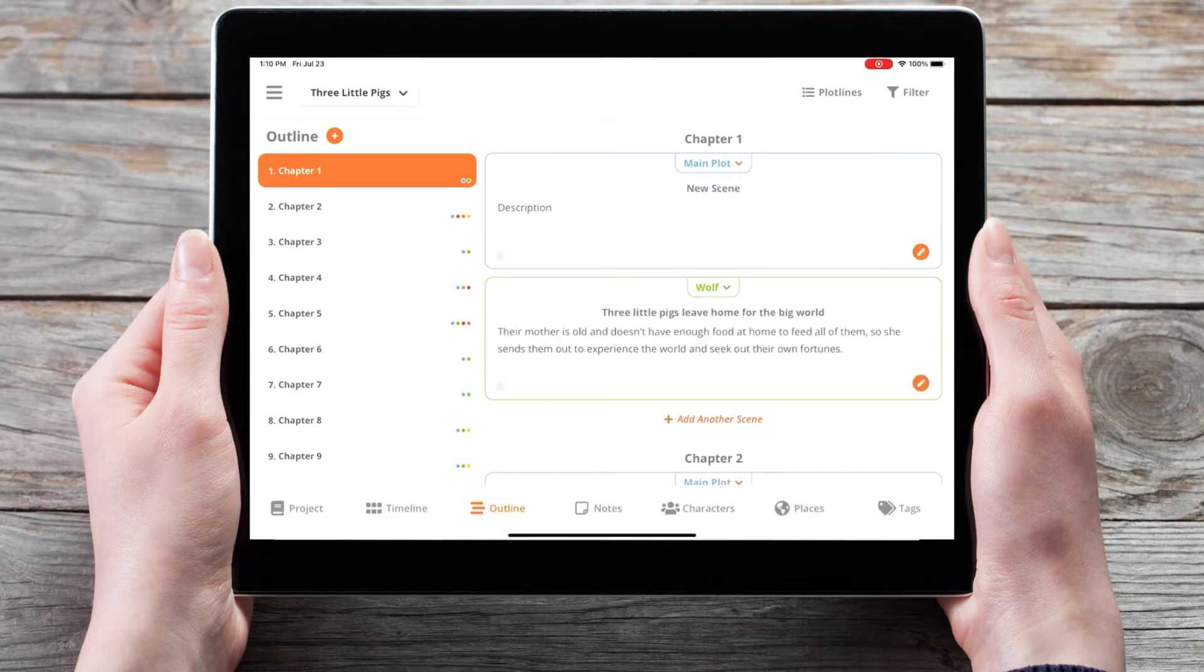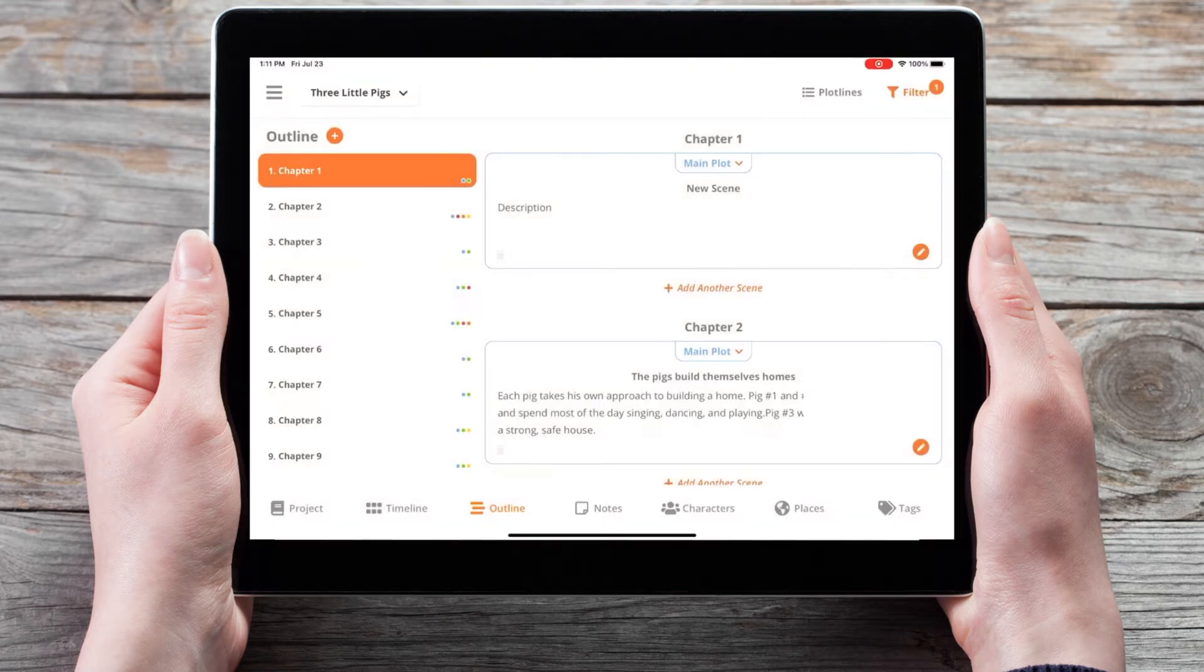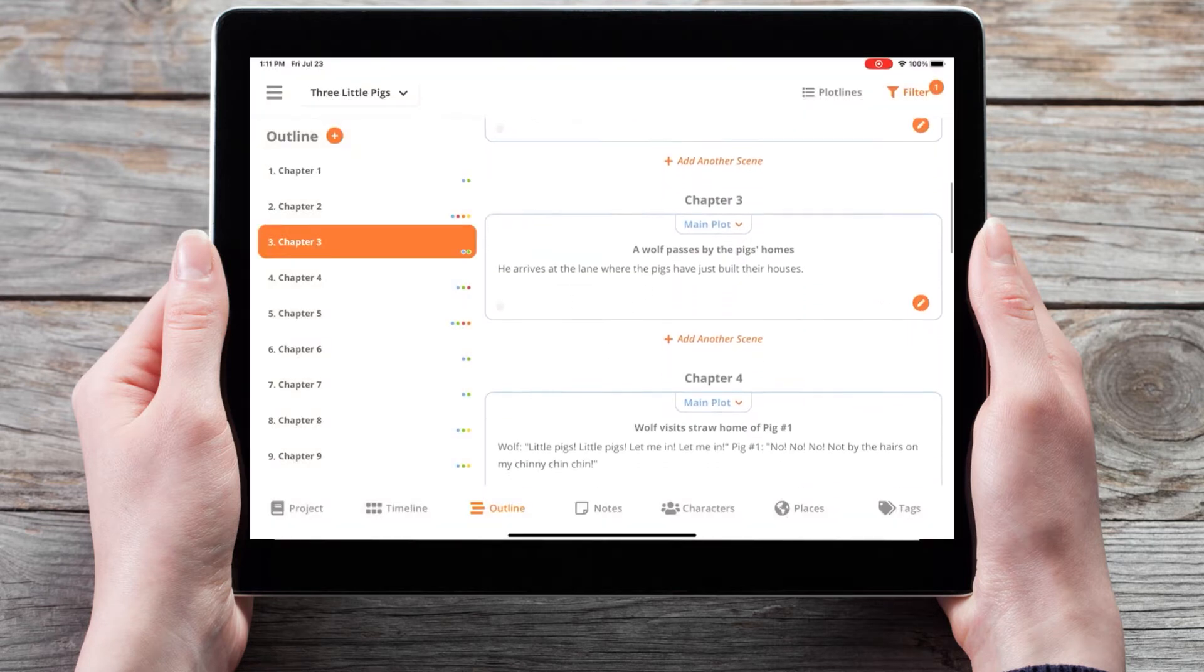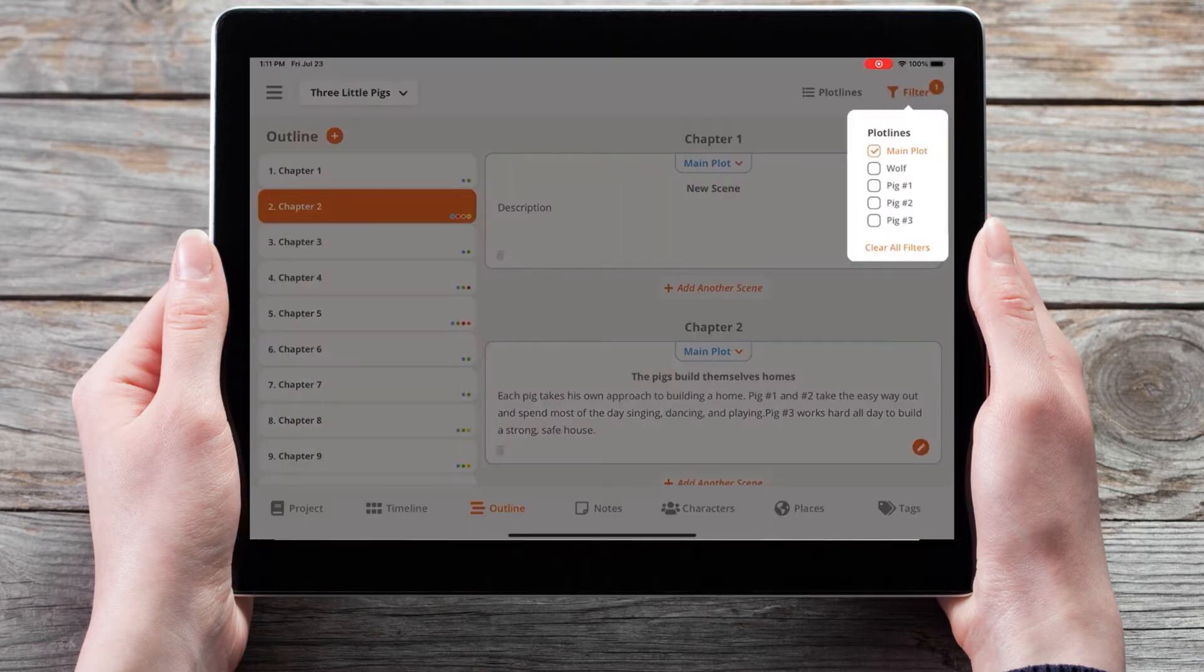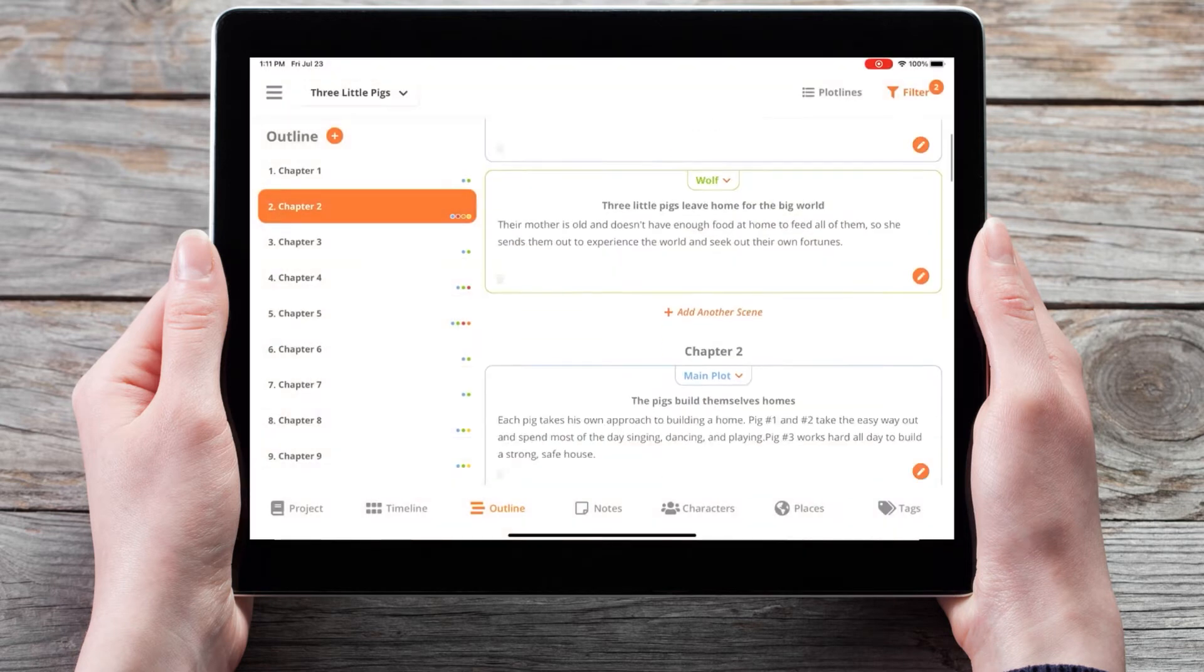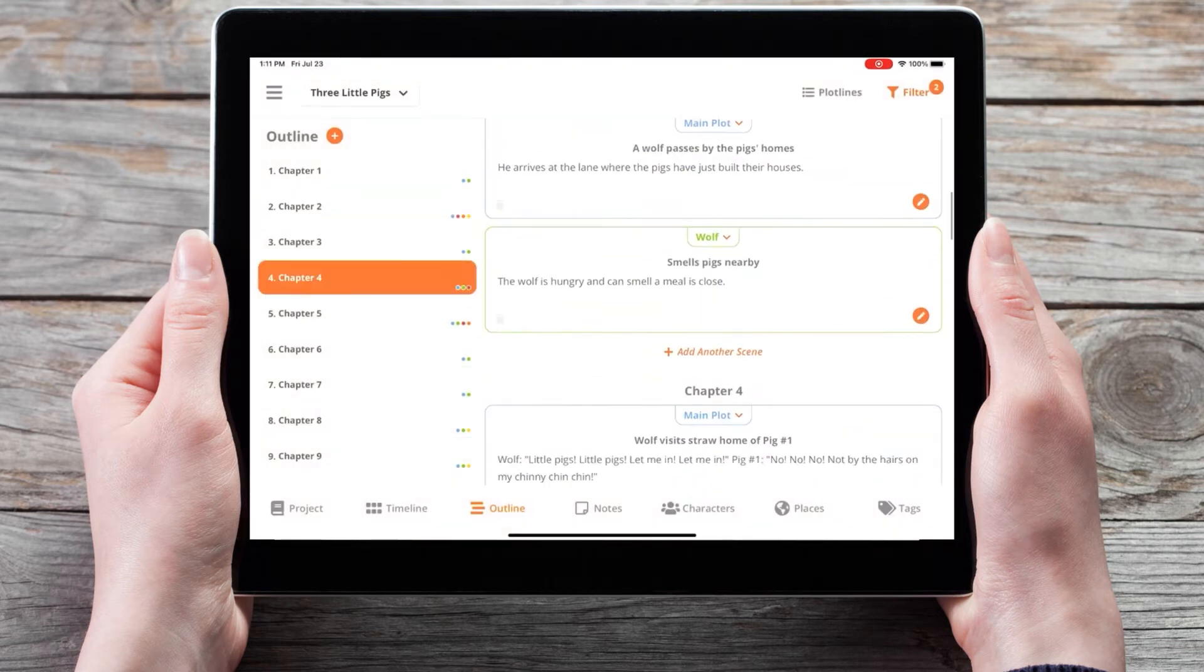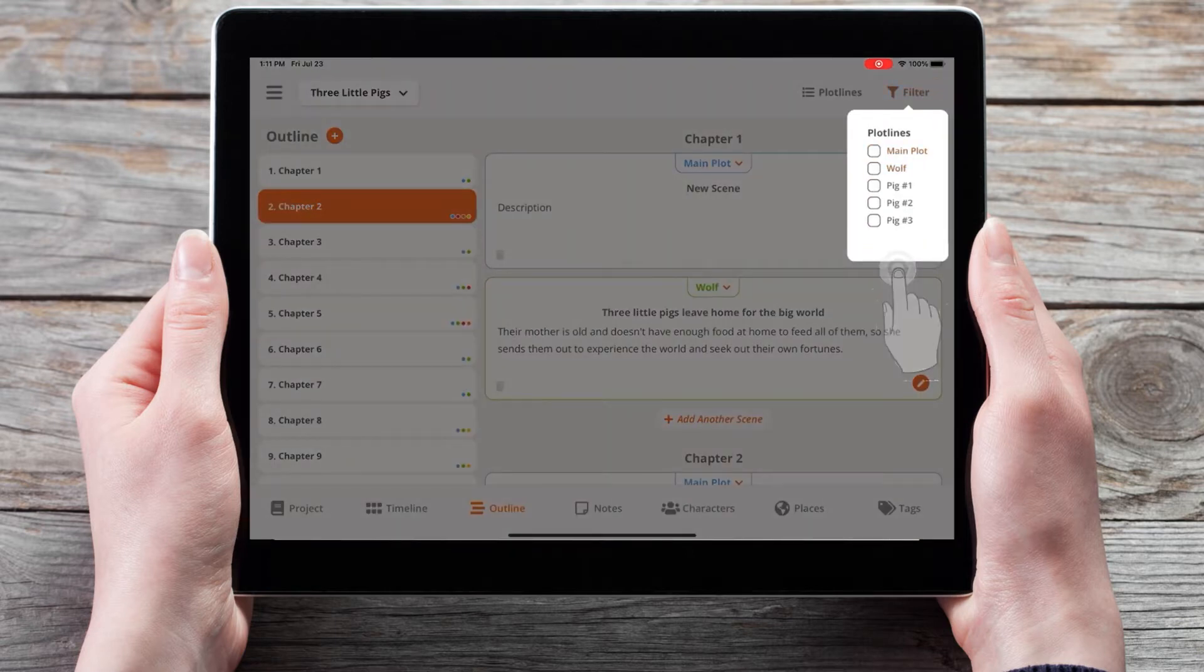We can also filter our plotline with the new filter button in the top right corner, so if I only want to view the main plotline, now I will only see scenes associated with the main plotline. Or I can filter by both the main plotline and the wolf's plotline, and I can clear all filters.